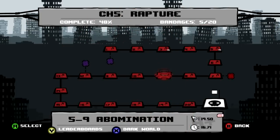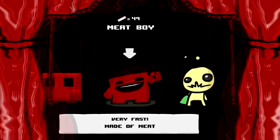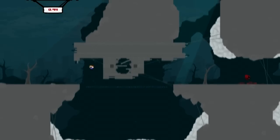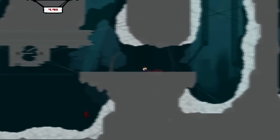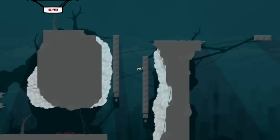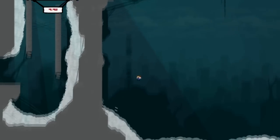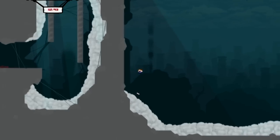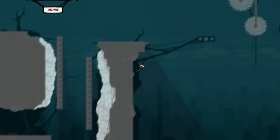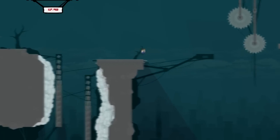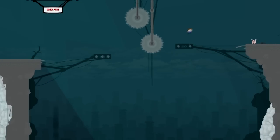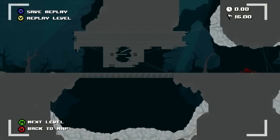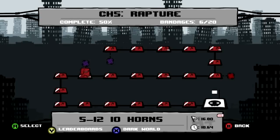The next one's in World 5-12. I actually ended up using the kid for this one, even though I said last video that I don't think I ever used the kid. I'm pretty certain that I did use him for this bandage and a couple other bandages later. That double jump is invaluable for shit like that. I can't imagine how you would ever get that as Meat Boy. And we unlock Nyjah from Aquaria in the meantime.